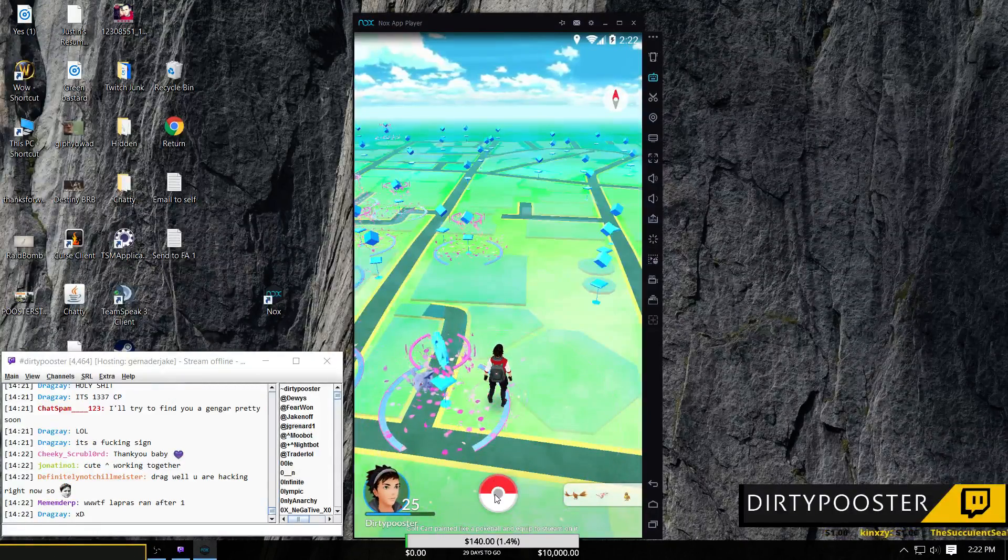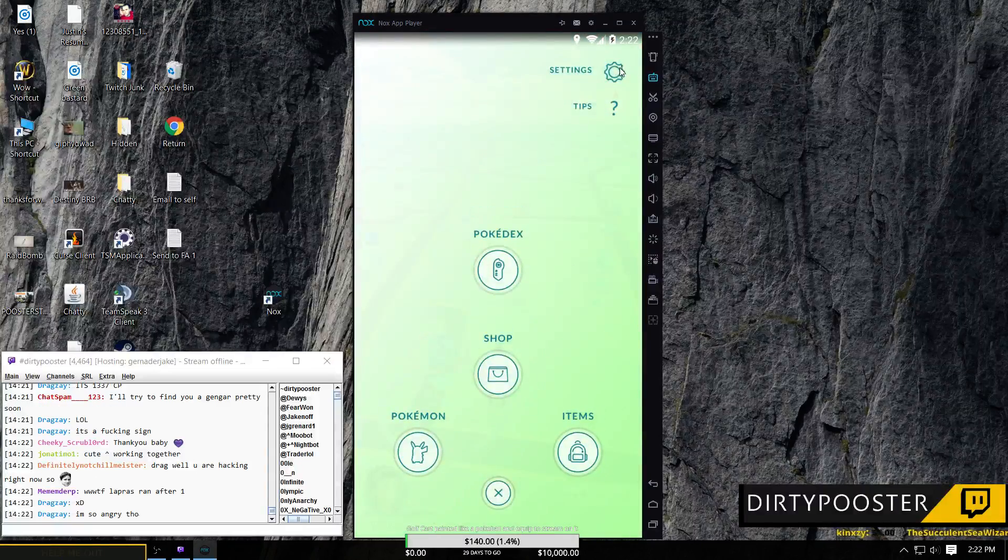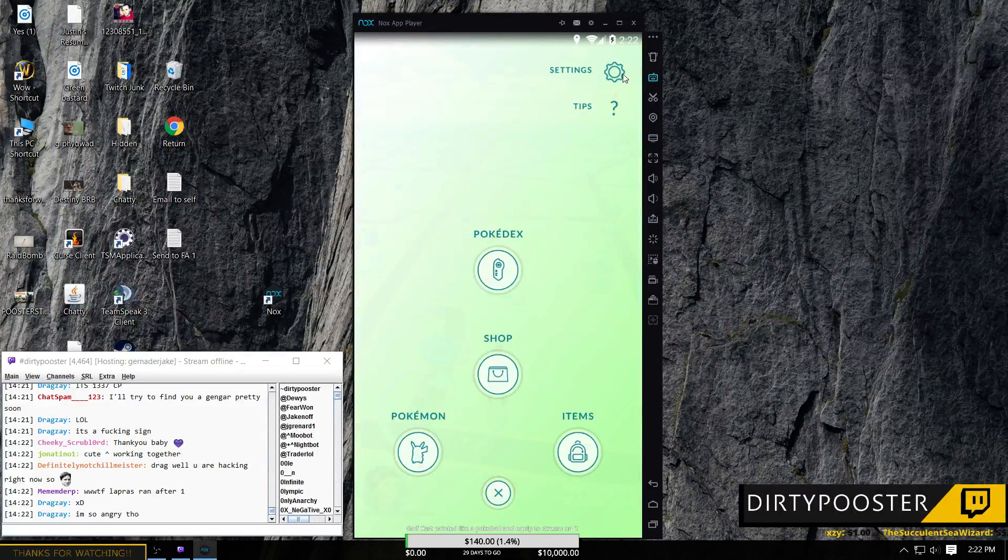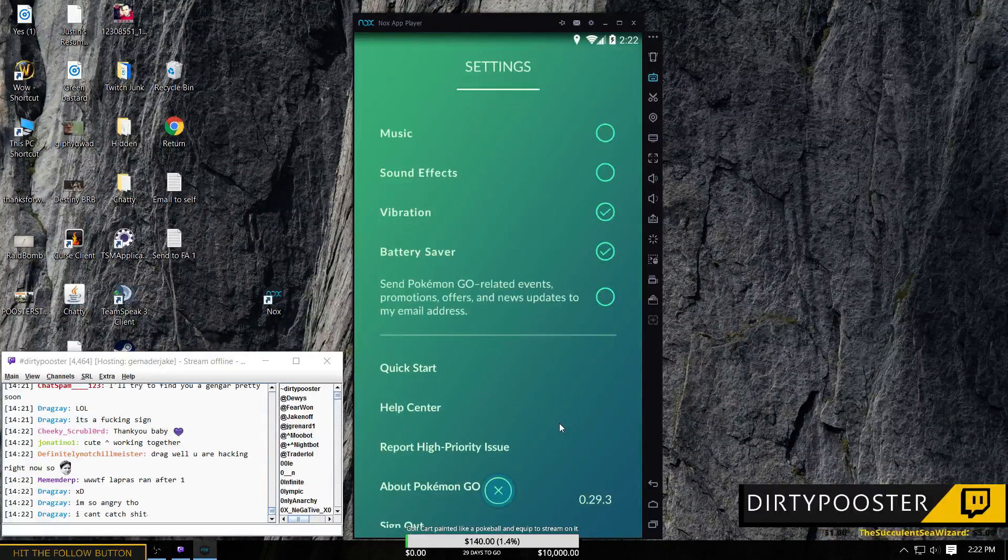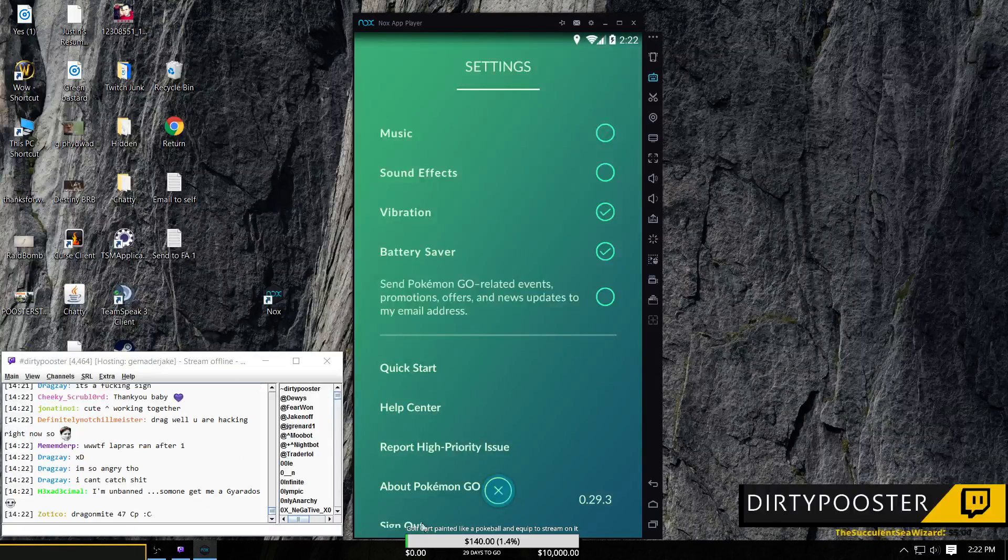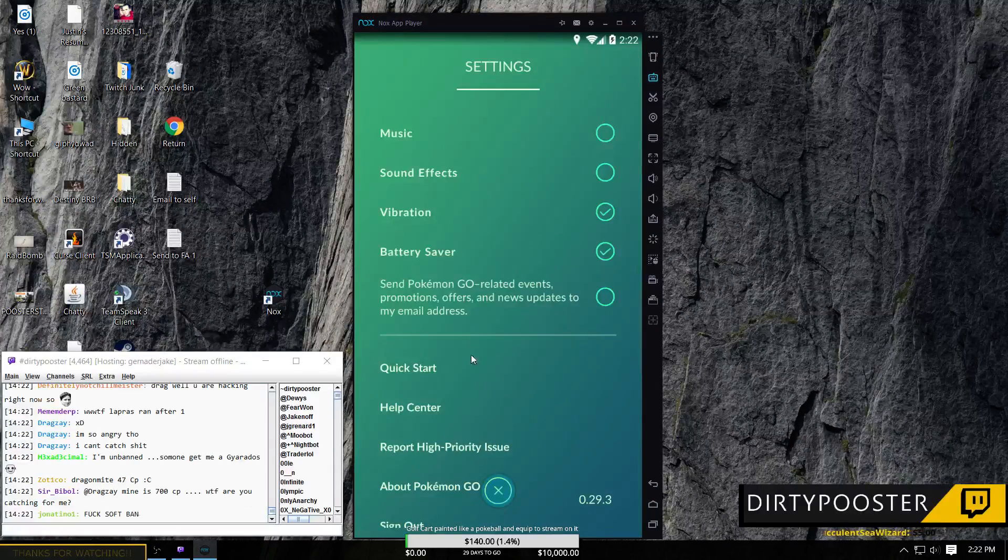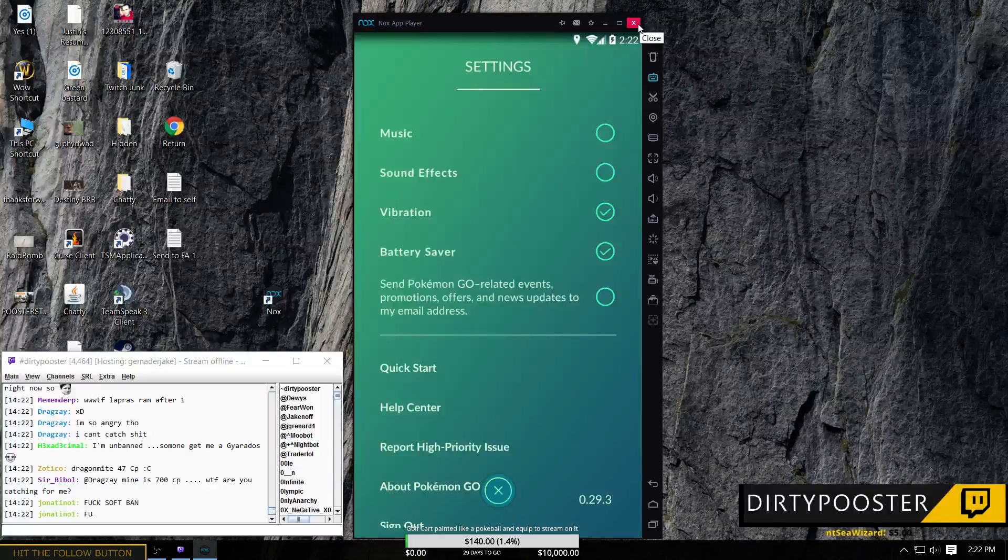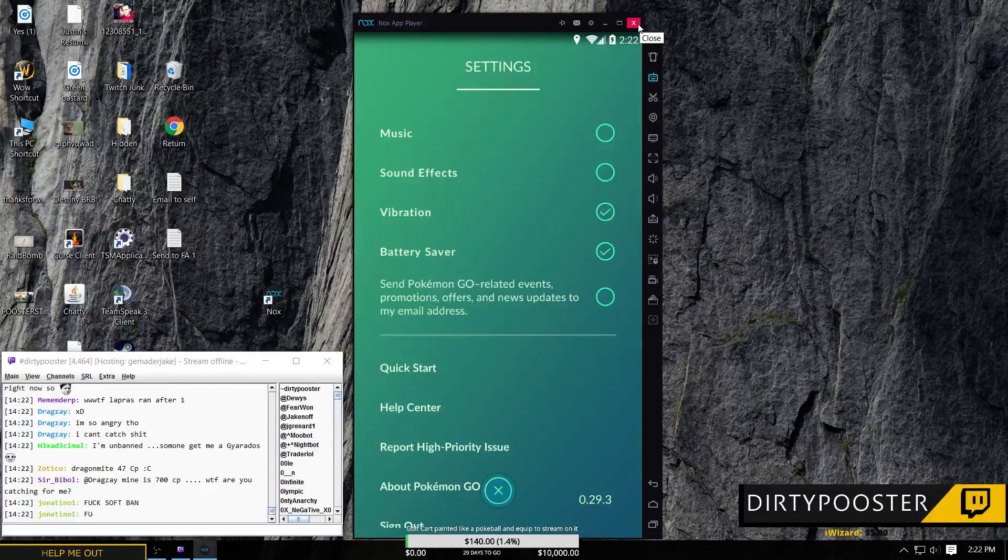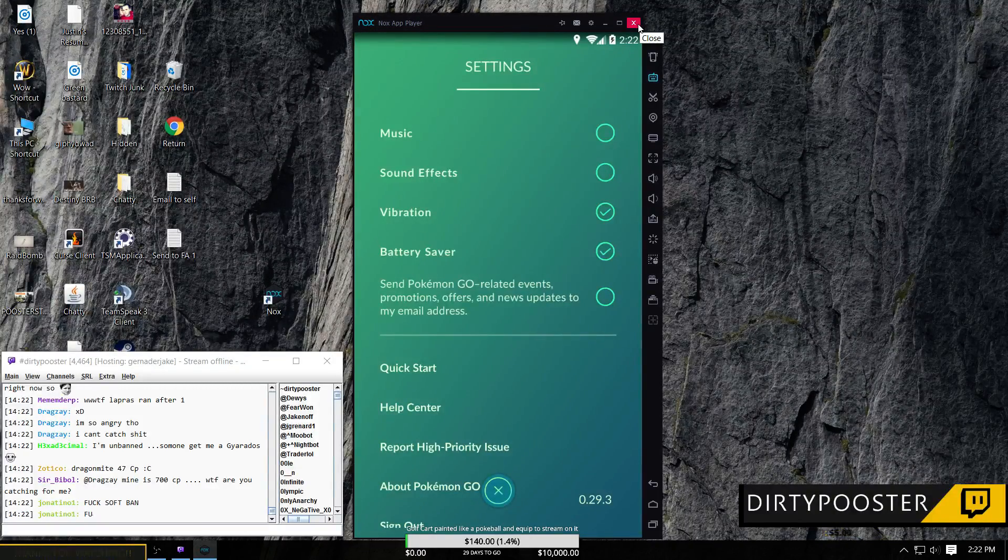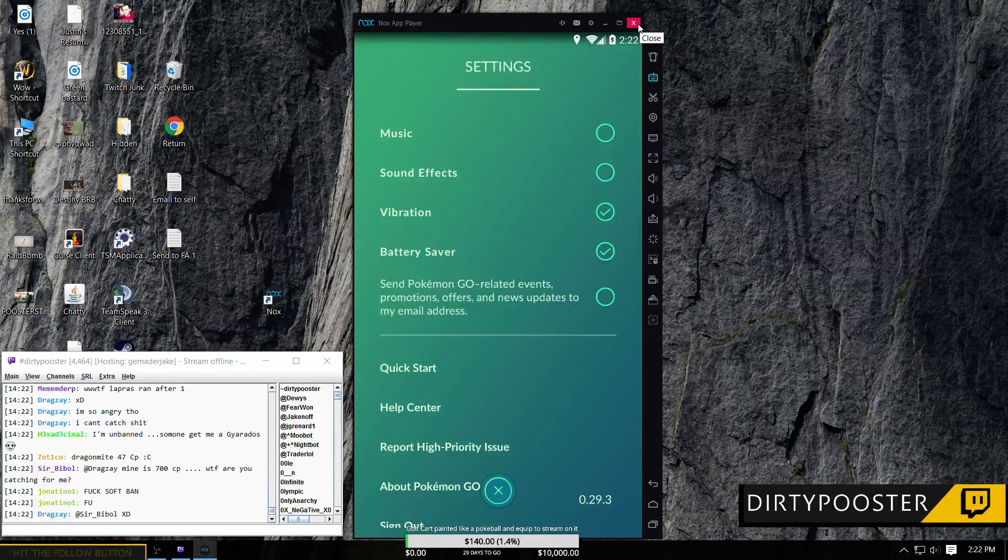Anyway, so what you're going to do here is you're going to come and you're going to go to your settings and then you're just going to log out. So you're going to come down here and you're going to sign out. When you sign back in the next time, it's going to give you the option to pick a different Gmail when you go to the Gmail option. That's all you're going to do. You're just going to sign in to whatever Gmail you want to use since that Gmail is now saved in Nox.